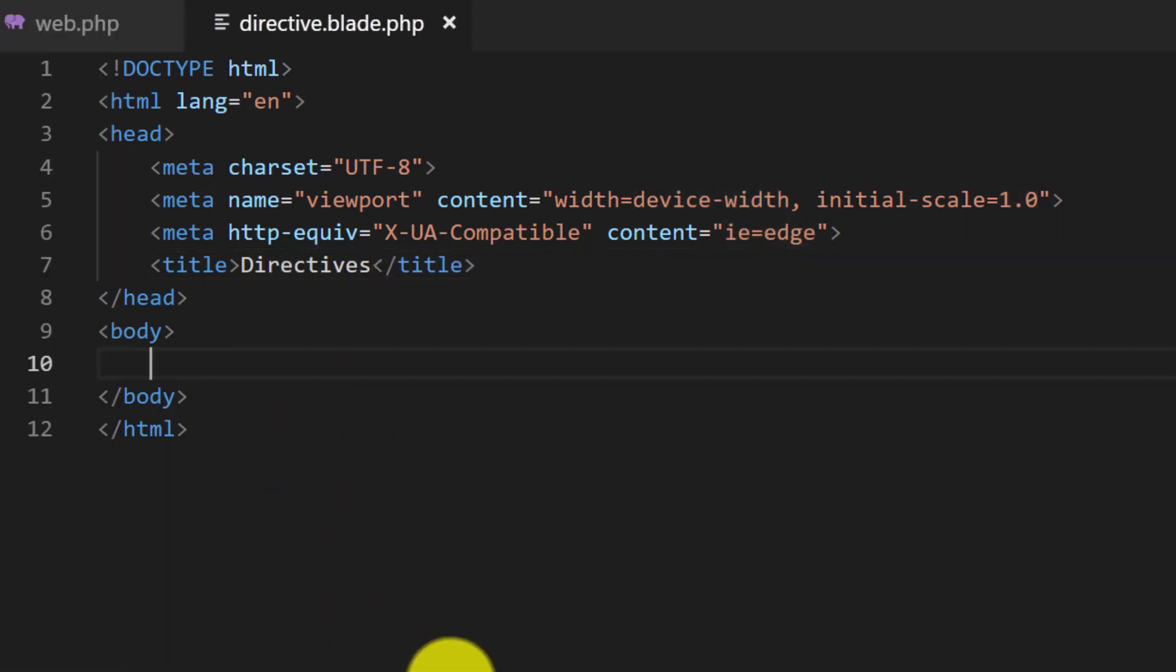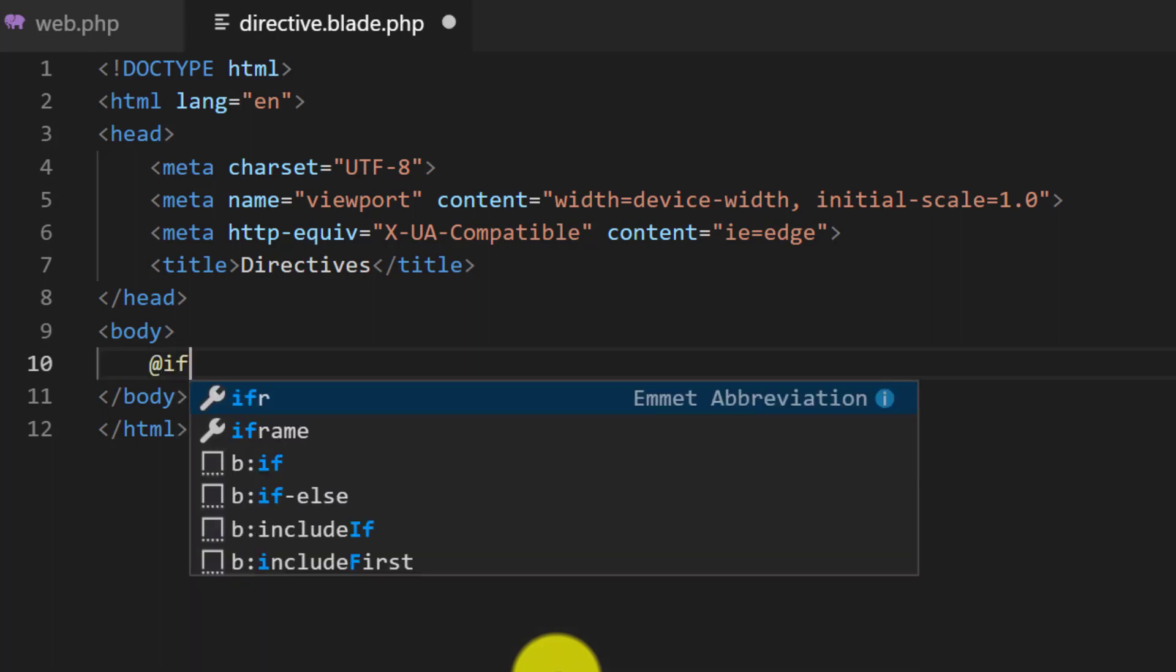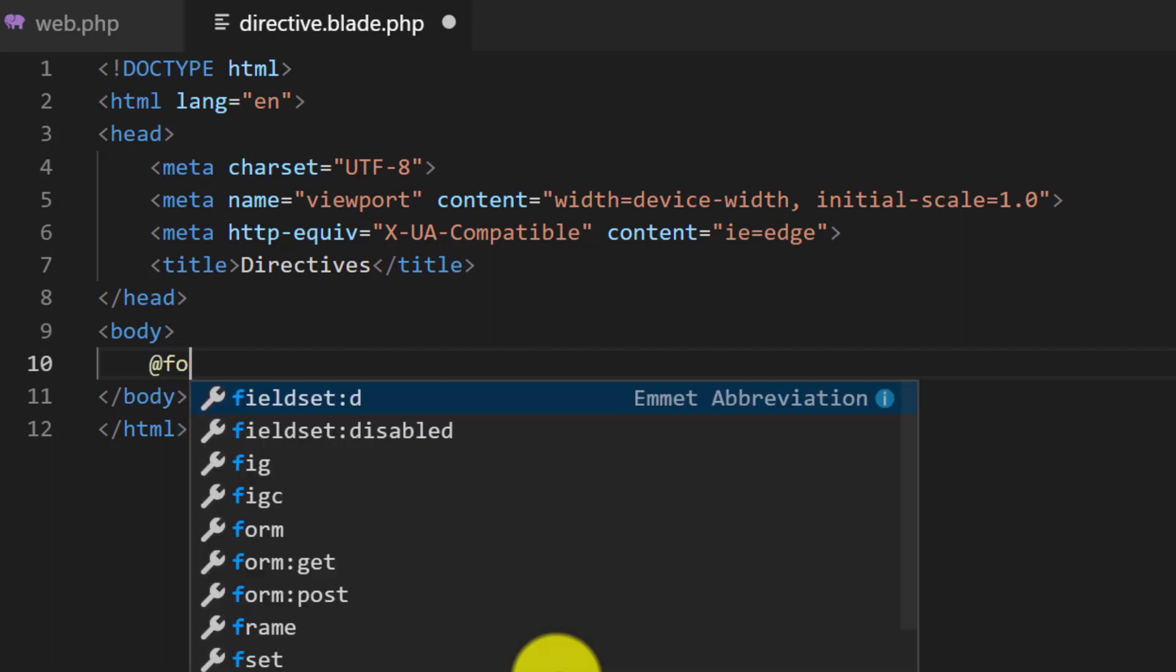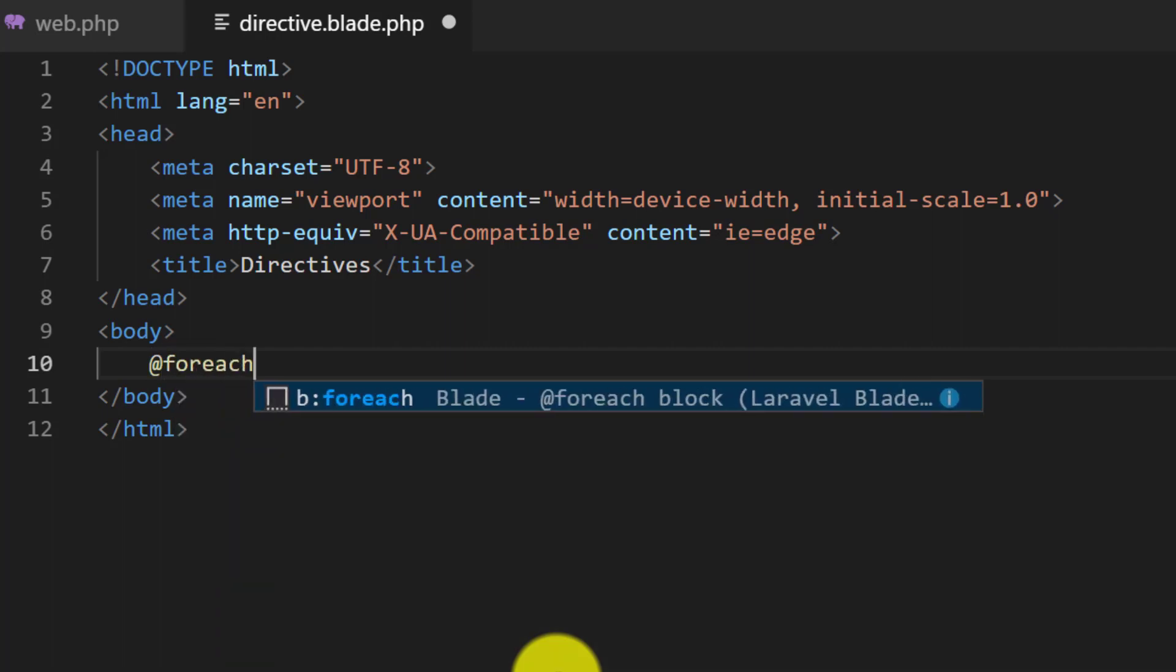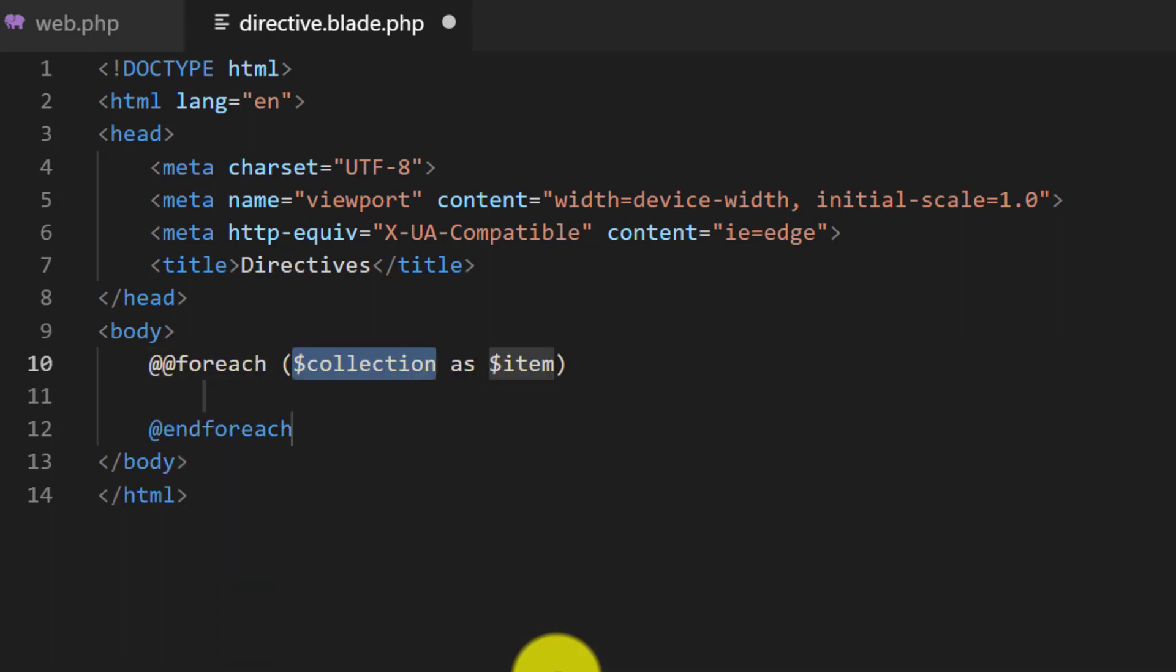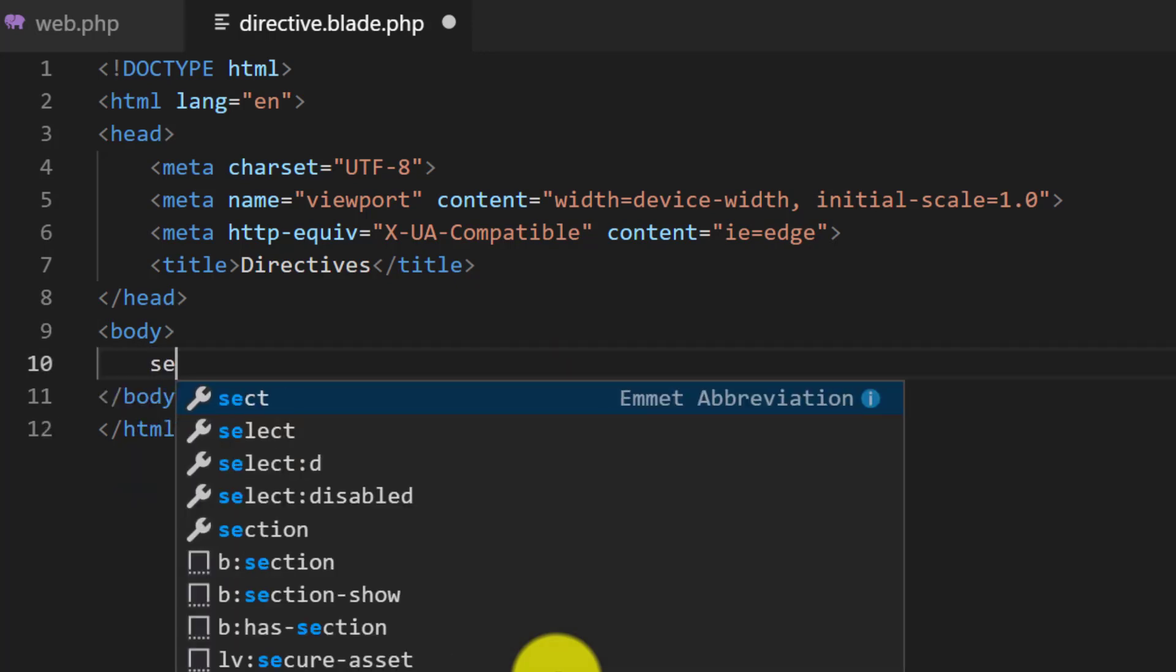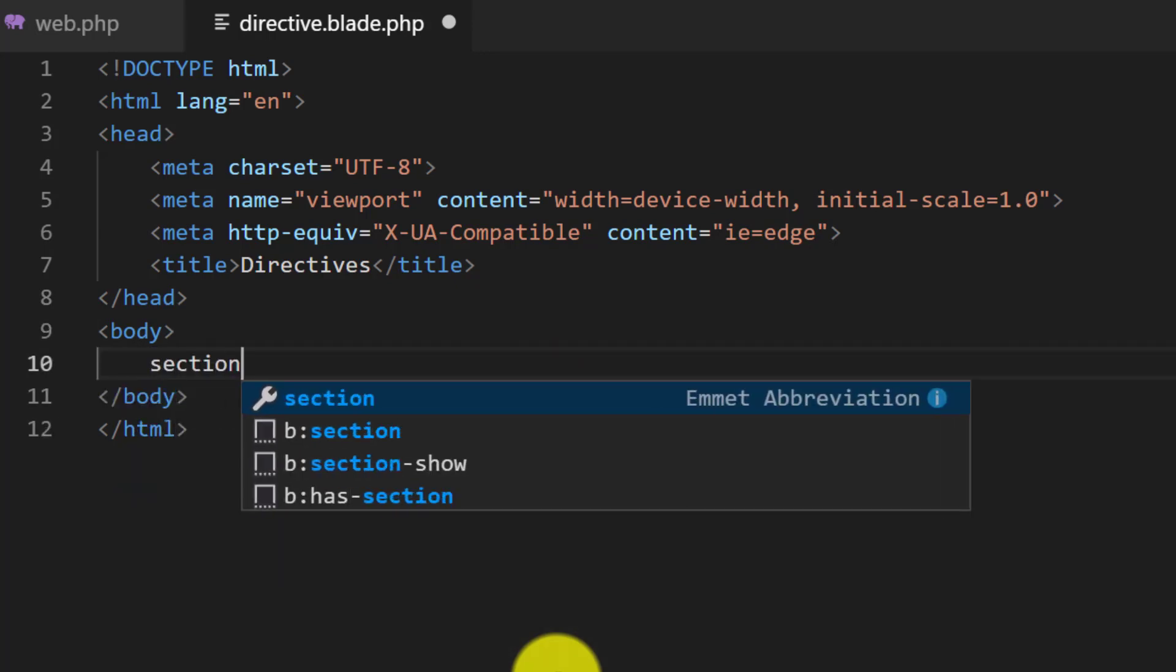So these are the directives like if, foreach, and section.